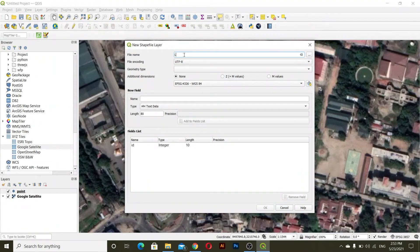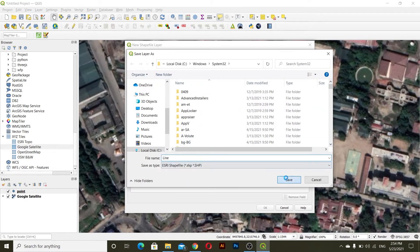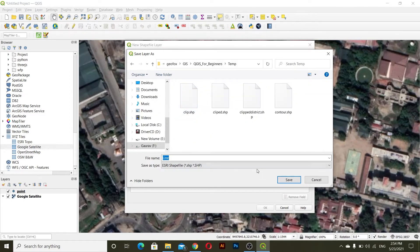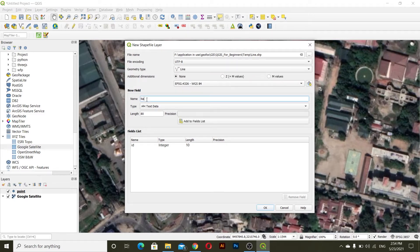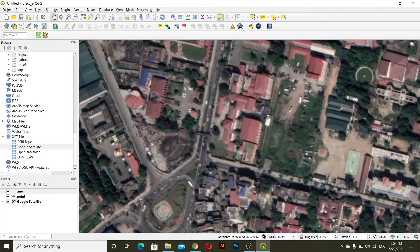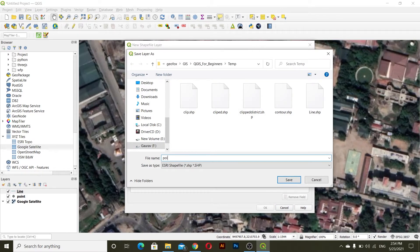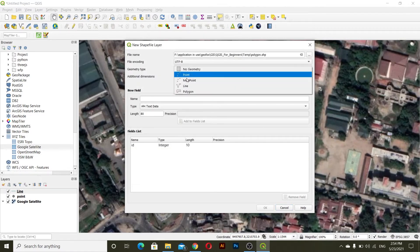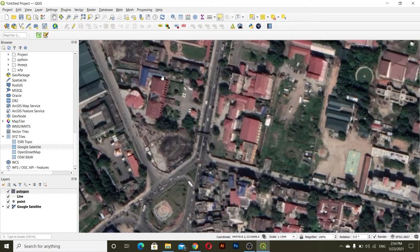After that I will add a new shapefile layer and save it as 'line', then the geometry type will be line. I will also add a new field named 'line'. After that I will create another new shapefile which will be 'polygon'. I will save this and the geometry type will be polygon. I will also create a 'name' field as text data.